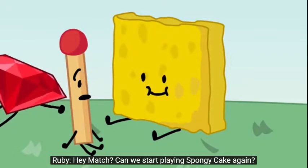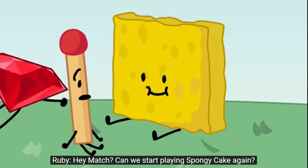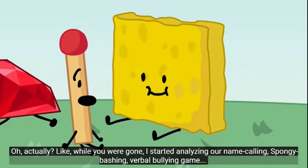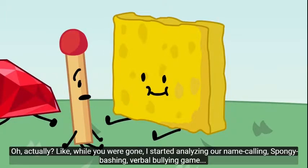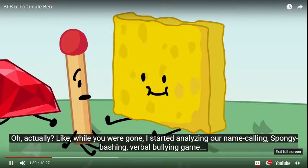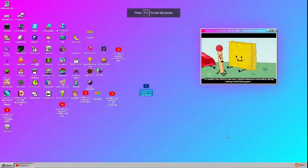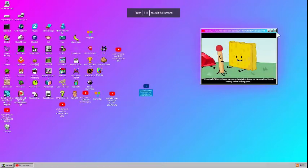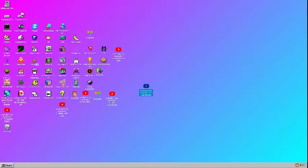Hey, match. Can we start playing Spongy Cake again? Oh, actually, like, while you were gone, I started analyzing our name-calling, spongy-bashing, verbal-bullying game, and started playing it.